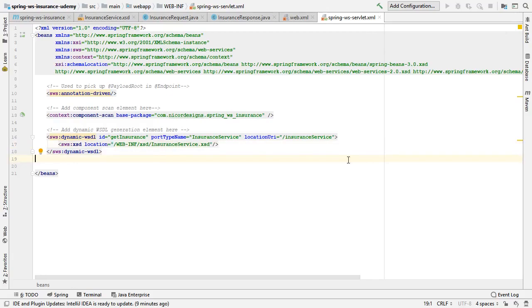Now notice that we are using a WEB-INF/xsd subdirectory for the location of our XSD file and not the source main resources, because we want to be able to serve this file in a web app, which means we have to move our XSD file to the new location and we have to update our JAXB2 Maven plugin in the pom.xml with the new location.